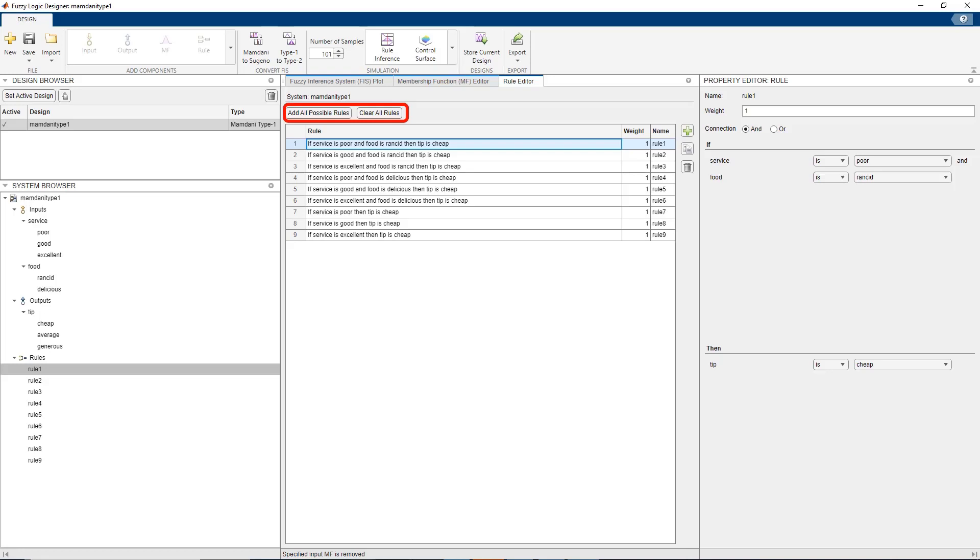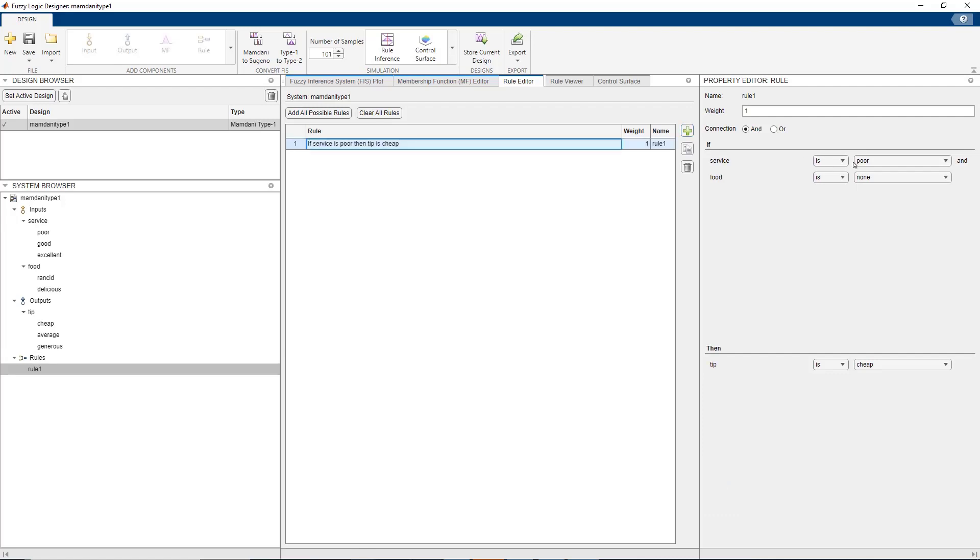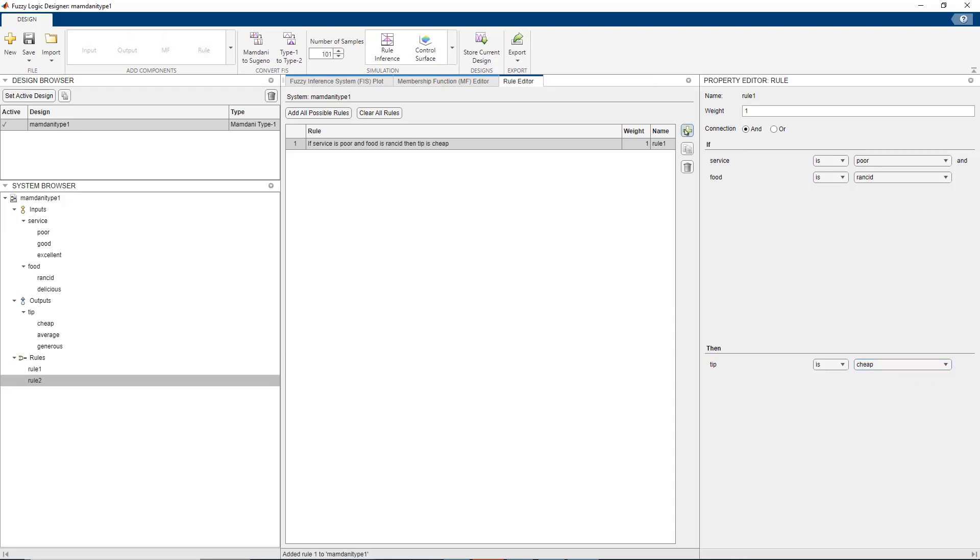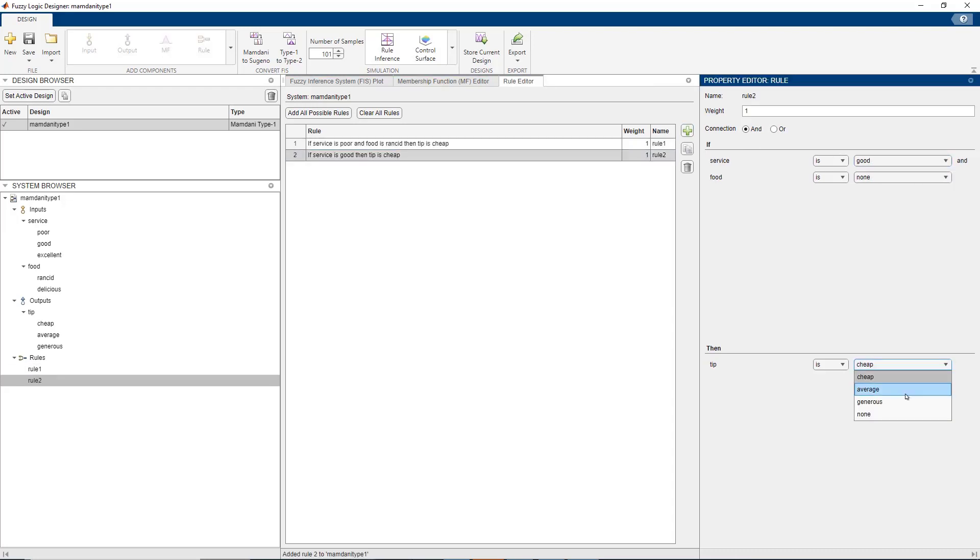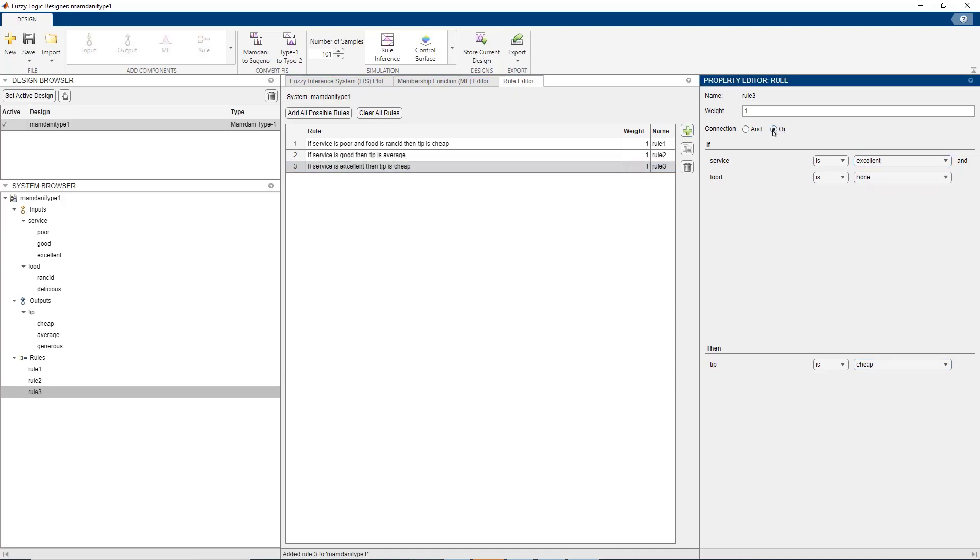For this example, we would like to create three simple rules to design the logic. Let us implement the rules. The first rule is if service is poor or food is rancid, then the tip is cheap. Second, if service is good, the tip is average. In this case, the second input food has no implications here, so we can enter that as none. And the last rule if service is excellent or food is delicious, the tip is generous.